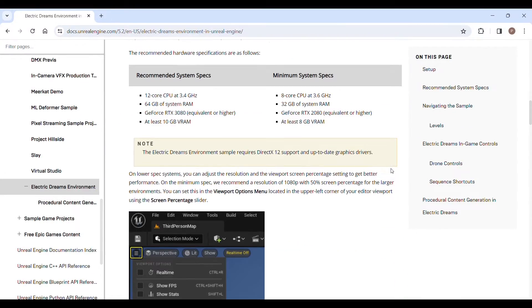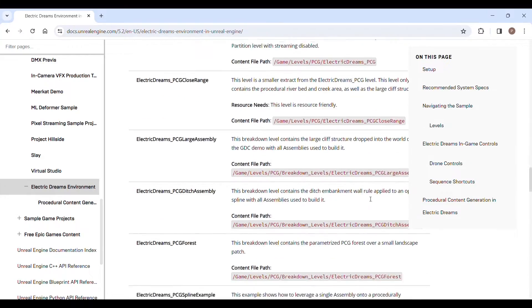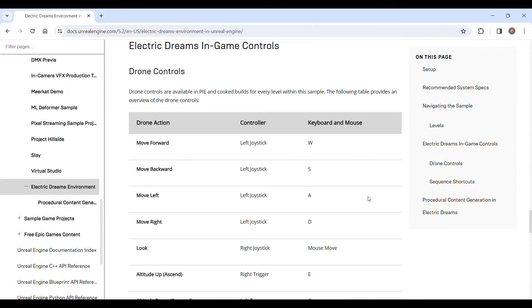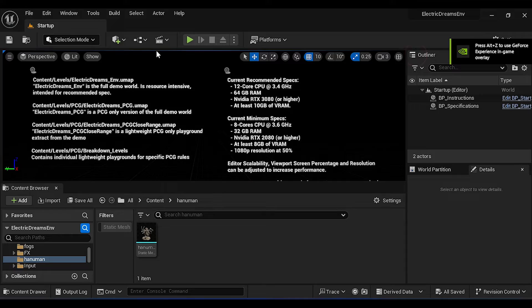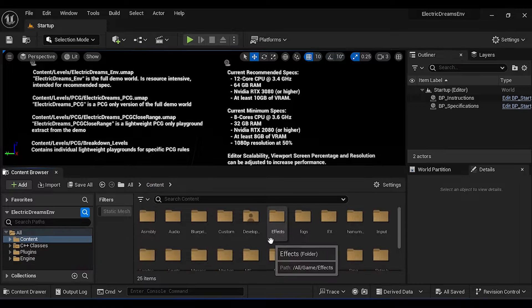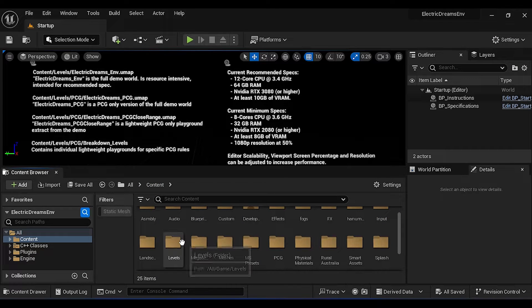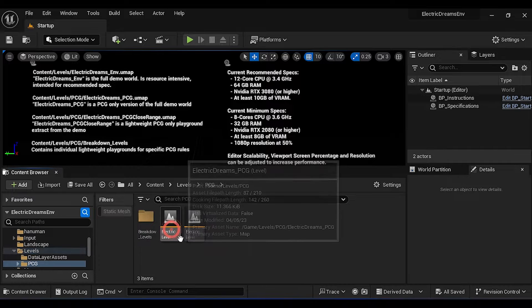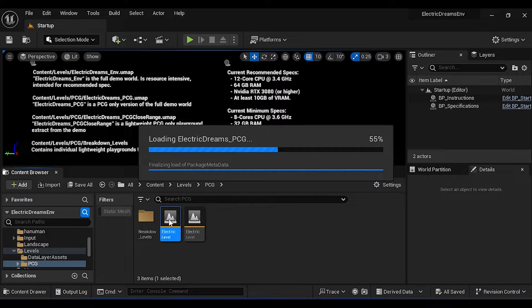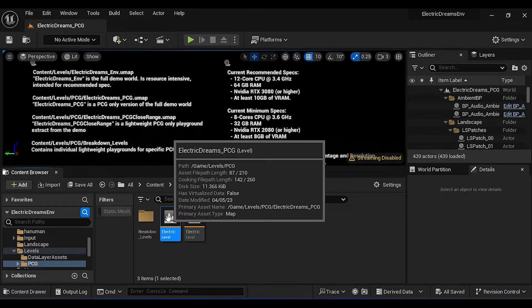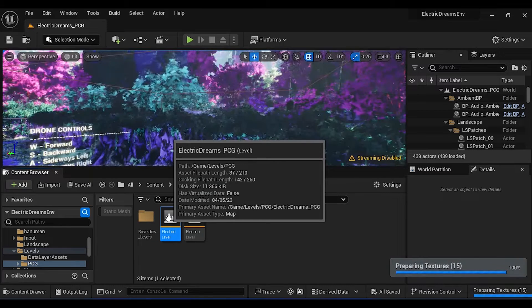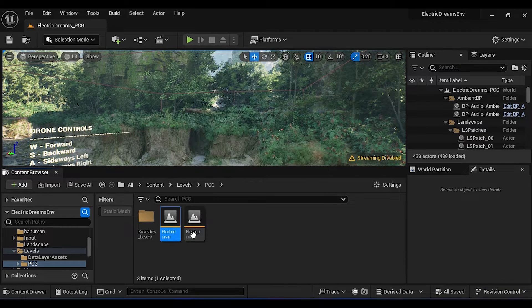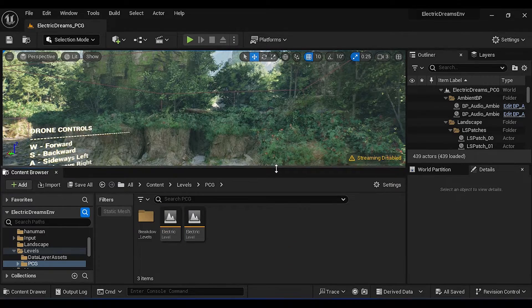Then go to Content, Levels, PCG, then open Electric levels. It will take some time to load all the shaders and materials. Once it's done, press and hold right click then press W A S D keys to move forward, backward, left and right.